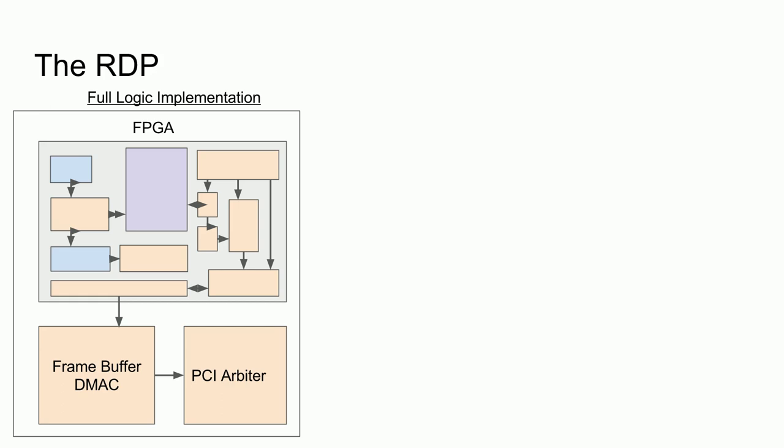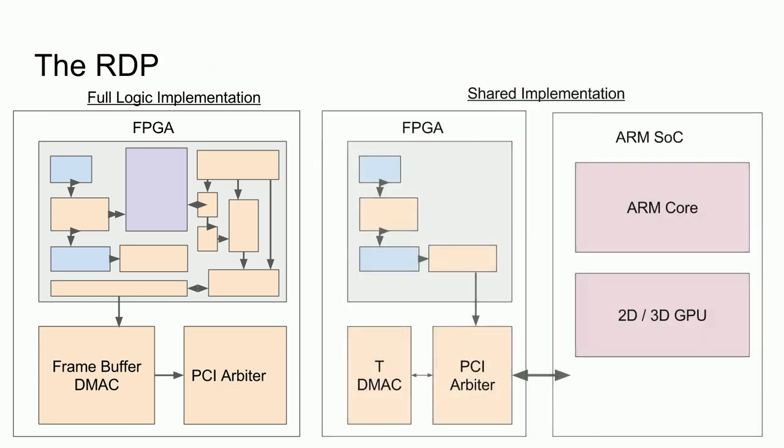...where it would act as an HDMI sync taking in the output from the ARM SOC and then compositing the result directly on top of the frame buffer. This would allow for a higher HDMI throughput and would not tie up the PCI bus. However, this would end up taking up more logic in the FPGA to implement the composition engine and the HDMI controllers. The alternative method is to do a shared implementation between the FPGA and the ARM SOC.